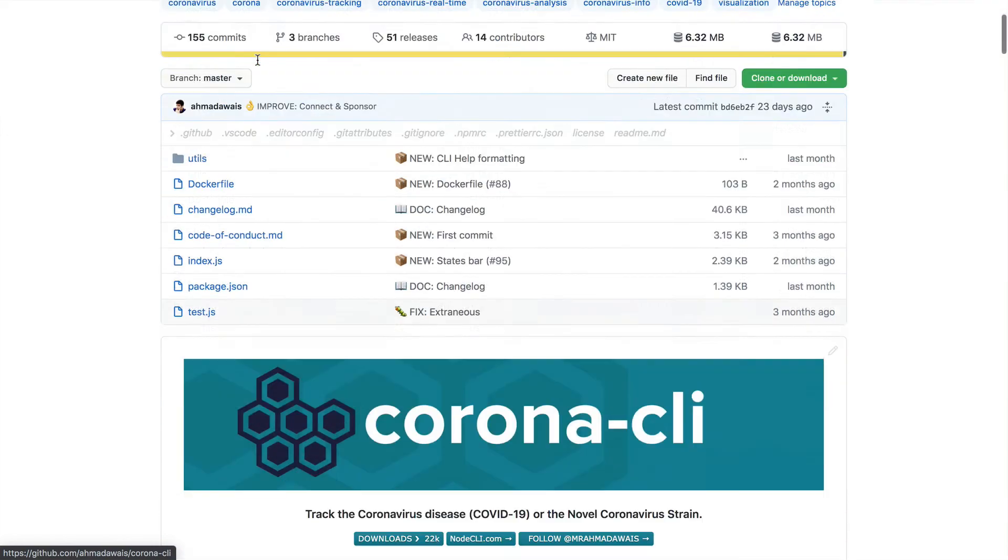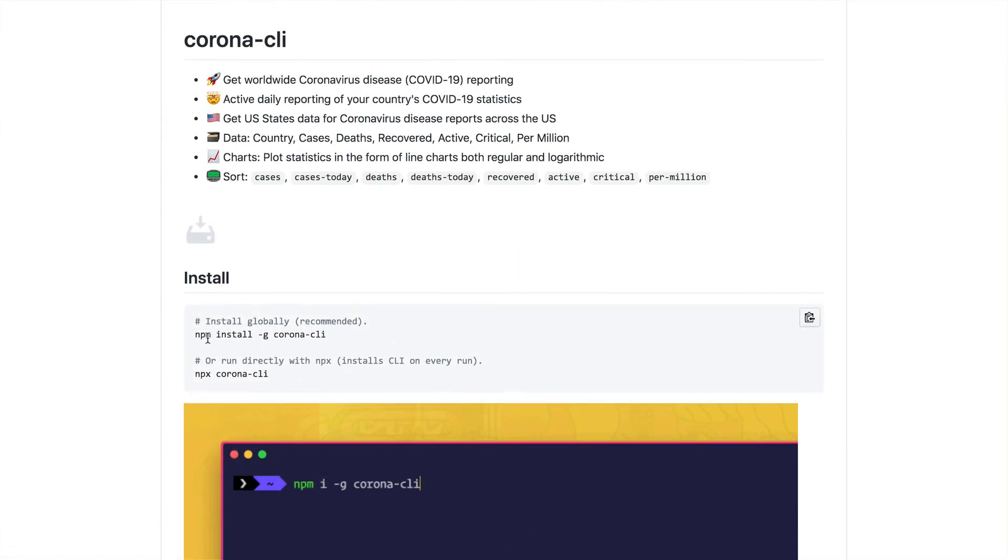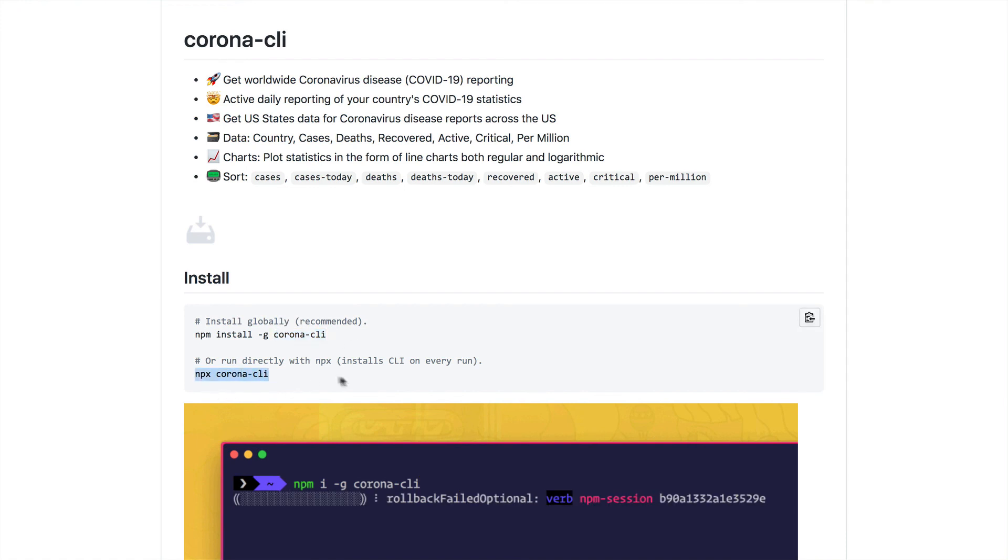You can also direct your users to use NPX with your particular CLIs. For example, in Corona CLI, I recommend developers to either install this Corona CLI globally or use NPX Corona CLI to run it in one go.